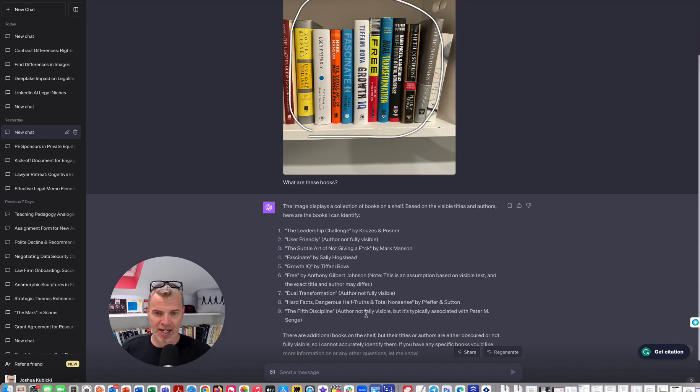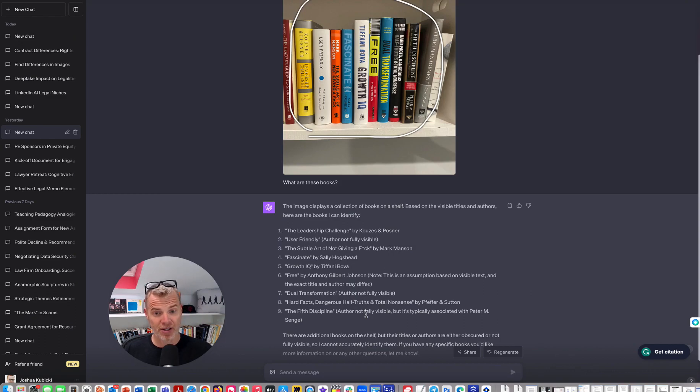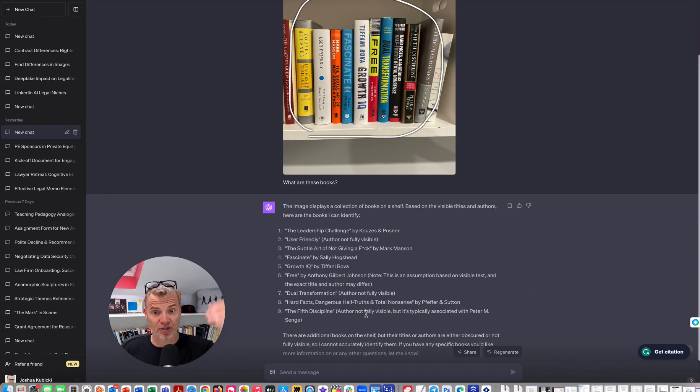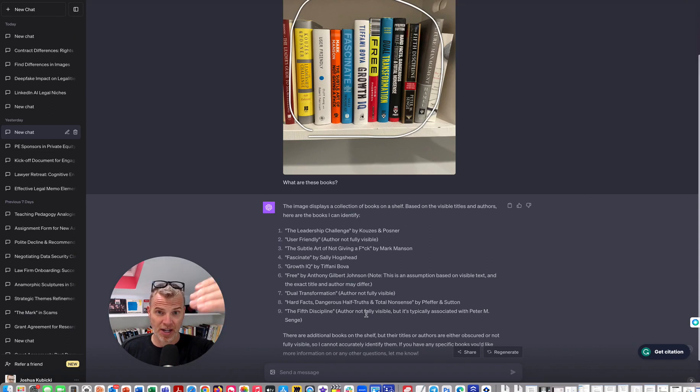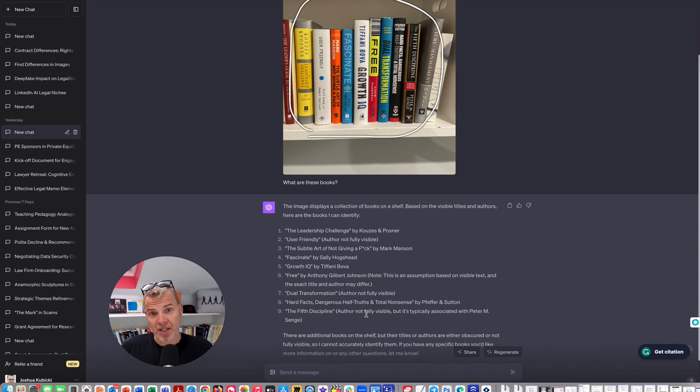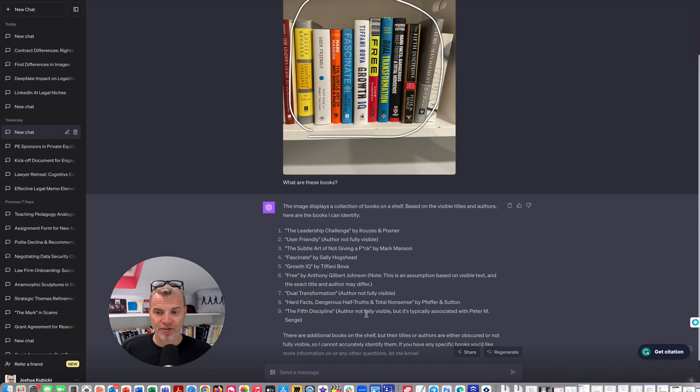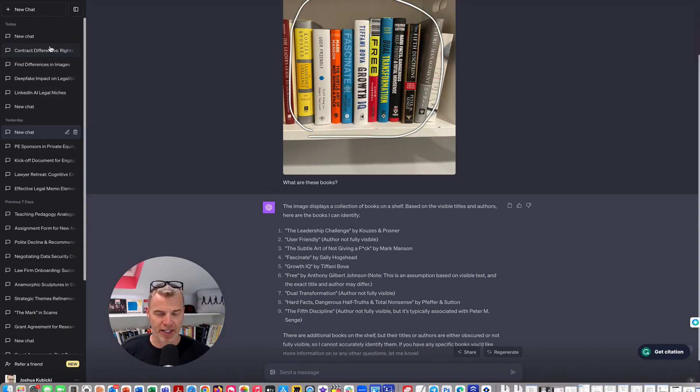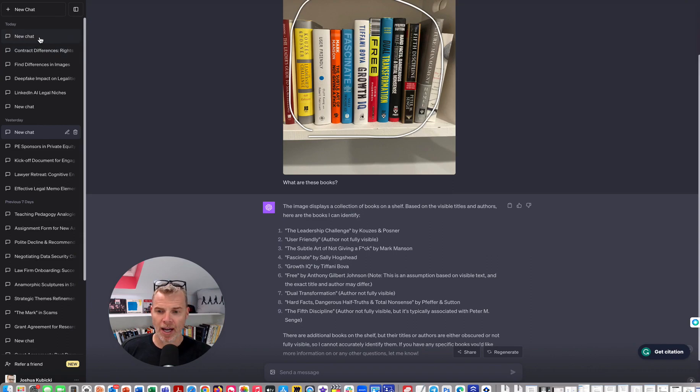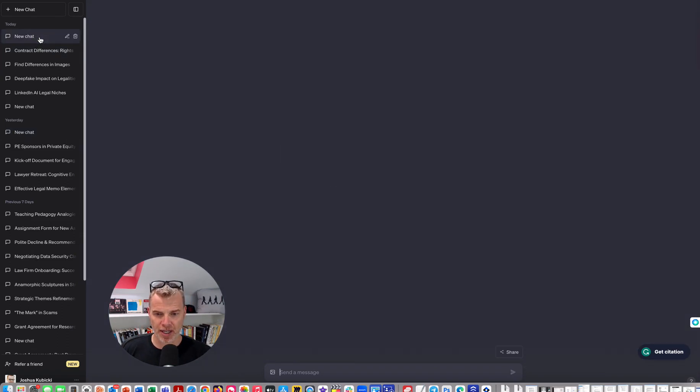So you can sort of use this to do that. Notice it listed these, if you look at it, it listed these from the books that appear in the left. It started there and listed those sort of in that order. So it went from left to right. So very helpful. But okay, fine, Josh. Maybe not the most helpful thing. So I went to another life thing. Then we're going to get to a legal use case.